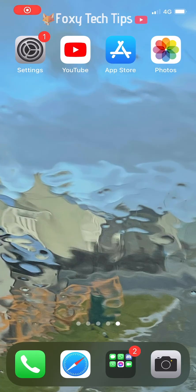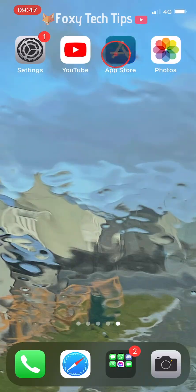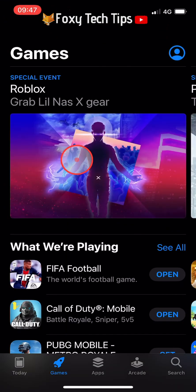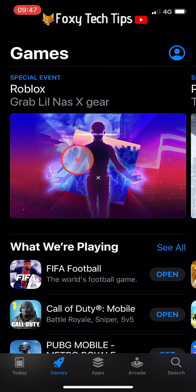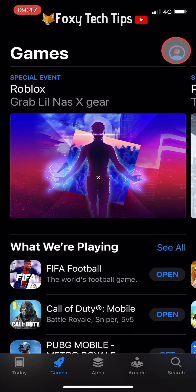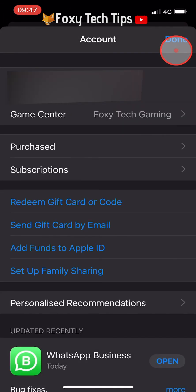Open up the App Store. In the App Store, tap your profile icon from the top right of the screen. Select Subscriptions.